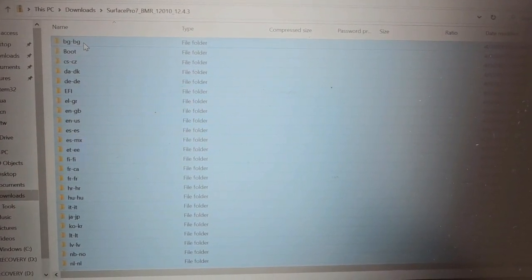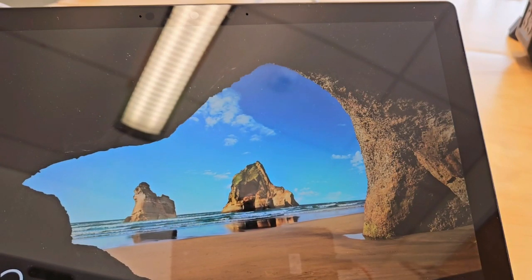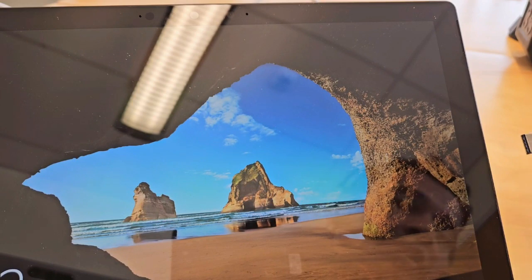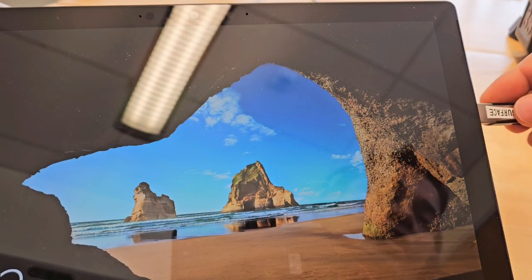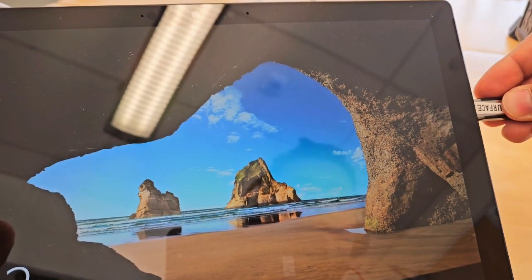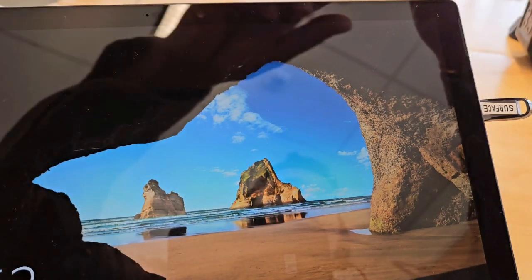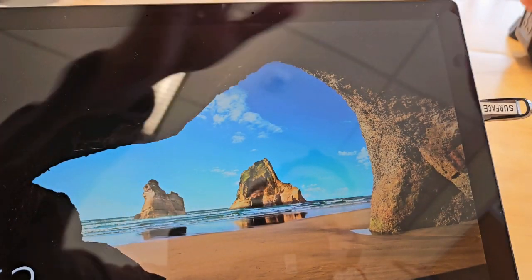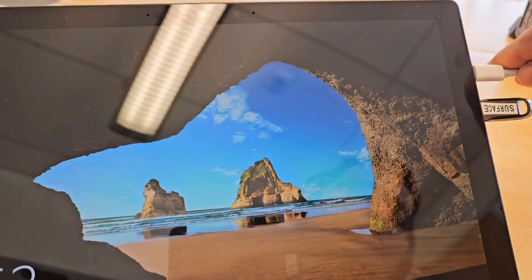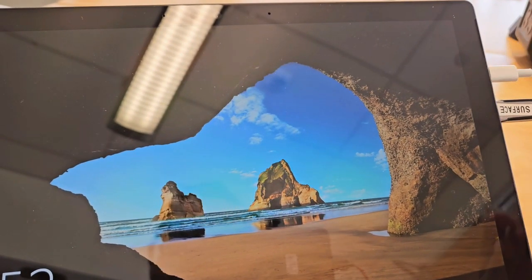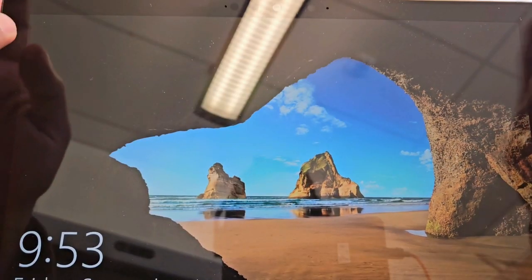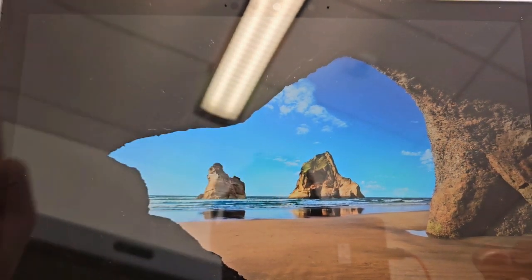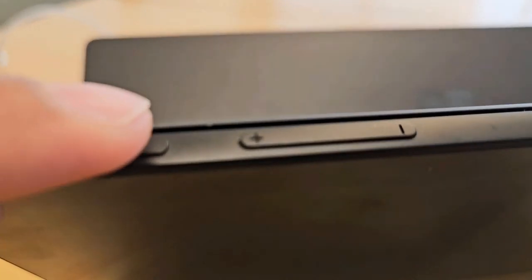Next, go ahead and insert the bootable flash drive we just created to one of the USB ports on the Surface Pro. Make sure to connect to the power source that way it doesn't crash in the middle of the imaging process. Then go ahead and turn off the Surface Pro.